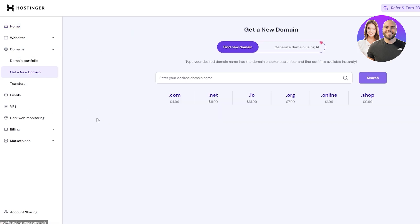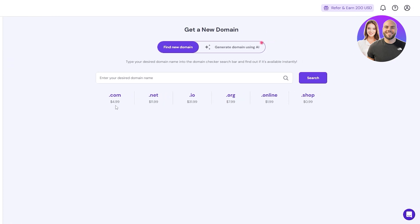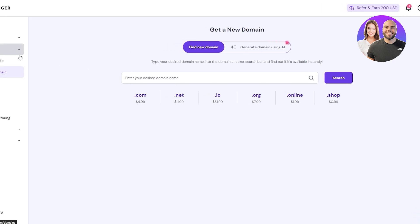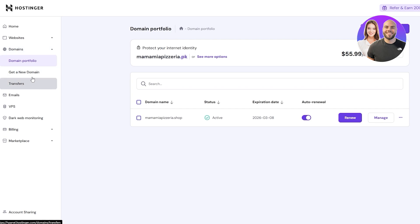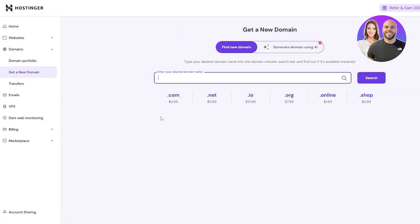If you don't have a domain, click on Domains, then Get a New Domain. Enter the name of the domain you want and you can see the pricing below. .com starts at $4.99, .net is $11.99, .io is $31, .org is $7.99, .online is $1.99, and .shop is $0.99. I already have one — you can see it in the domain portfolio.